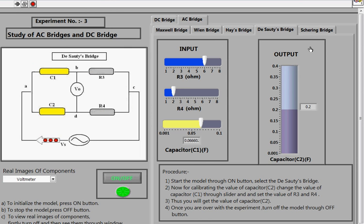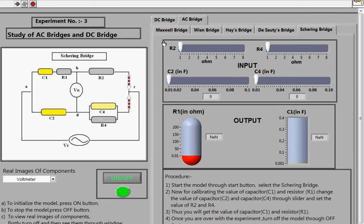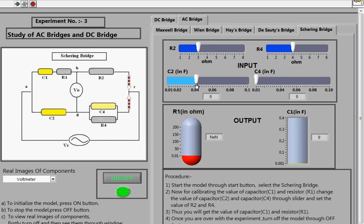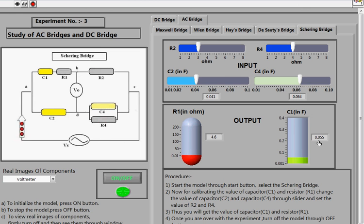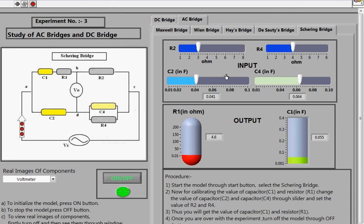This is the Schering Bridge and its circuit diagram. You fix the resistance values and the value of C2, then change the value of C4. As C4 changes, you get corresponding output values of R1 and C1 — for example, R1 of 4.6 ohms and C1 of 0.055 farads. If you change C2, the values of R1 and C1 change correspondingly. This shows how the Schering Bridge is used to determine unknown capacitance and resistance values.